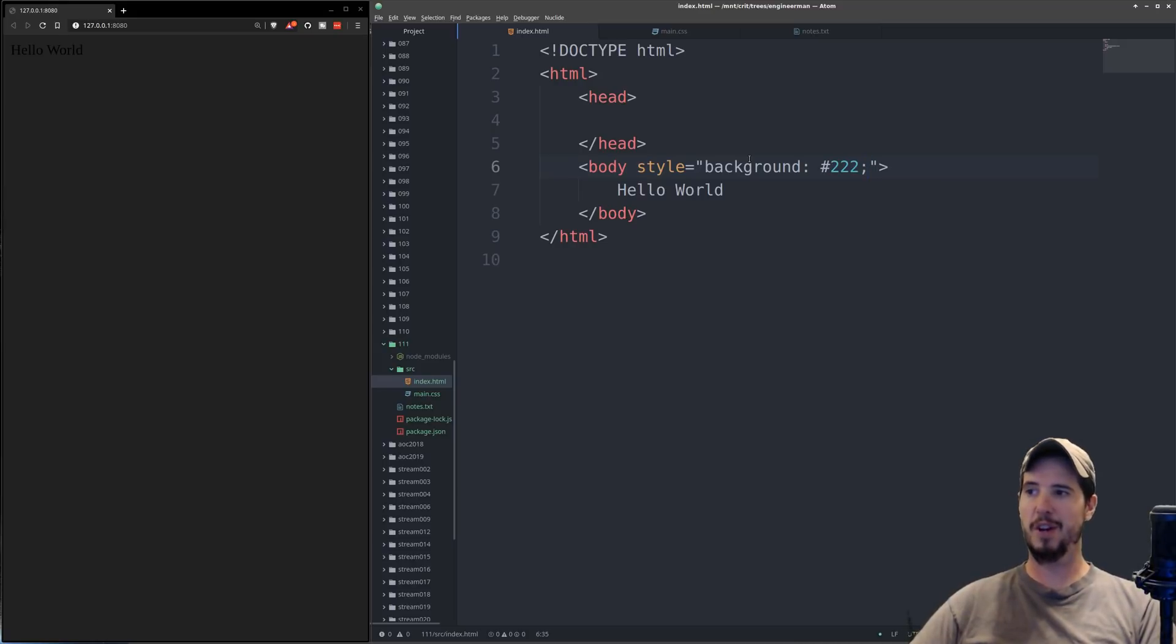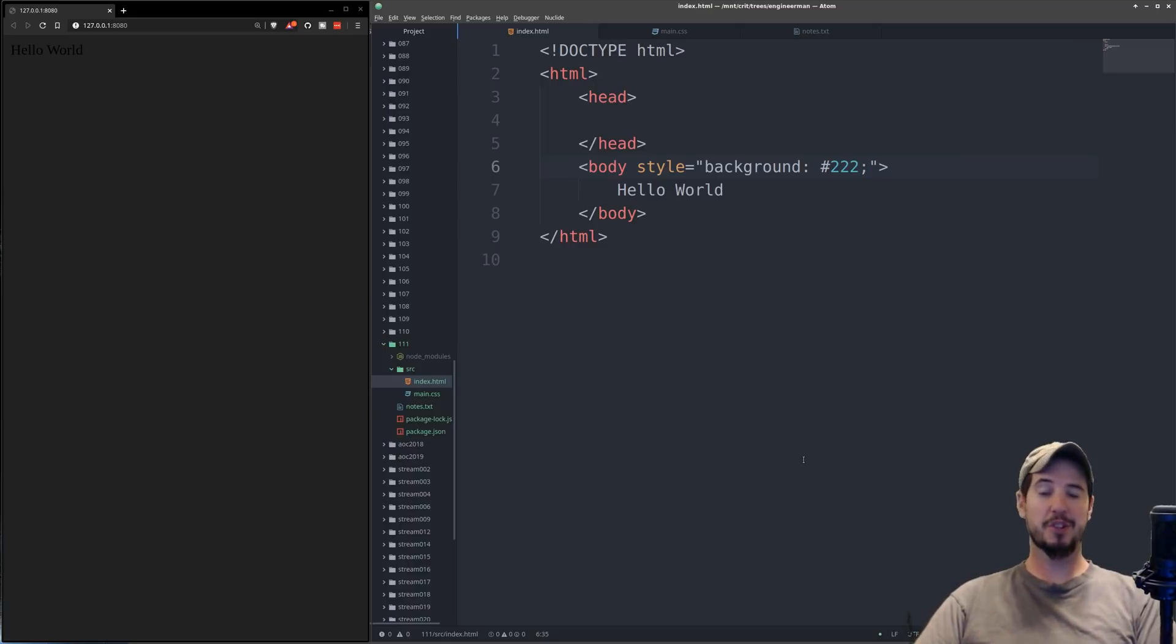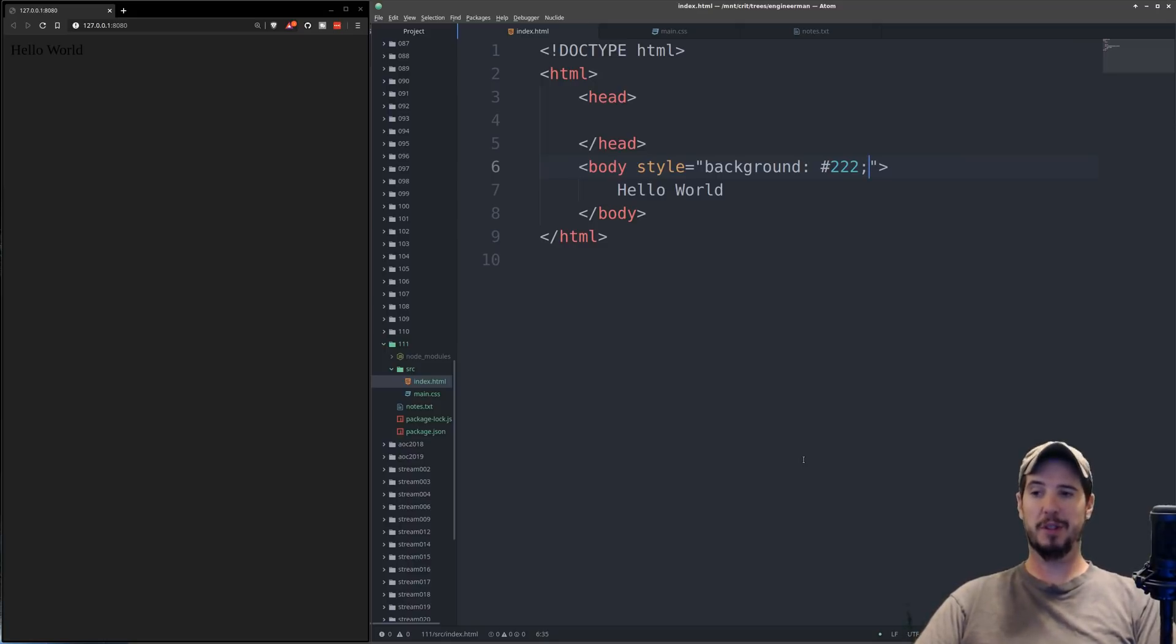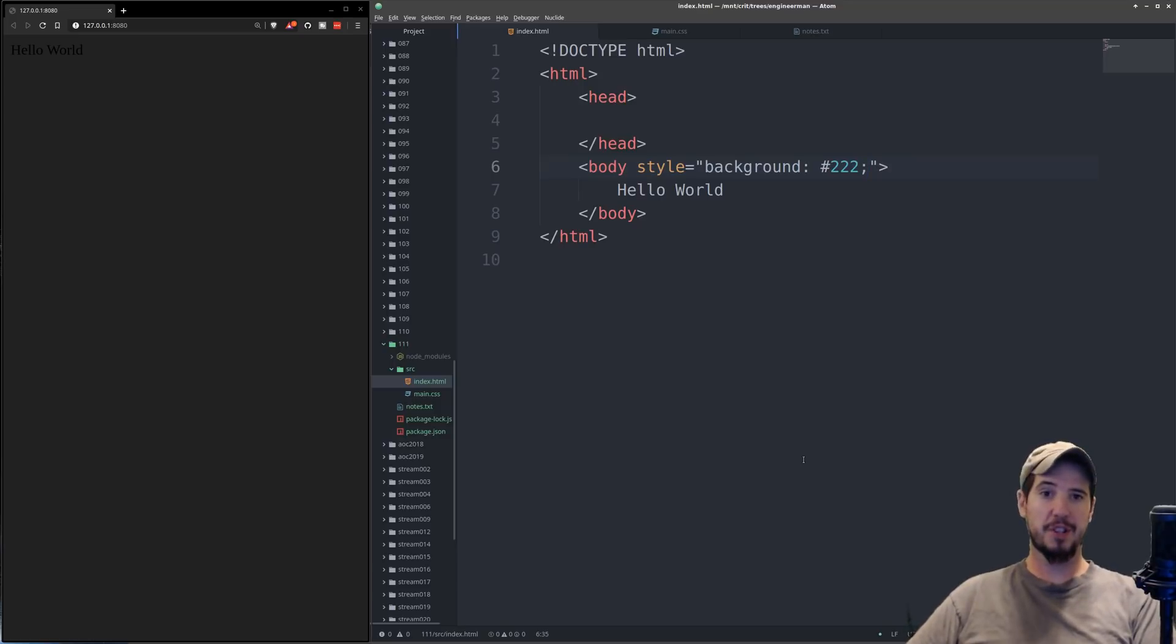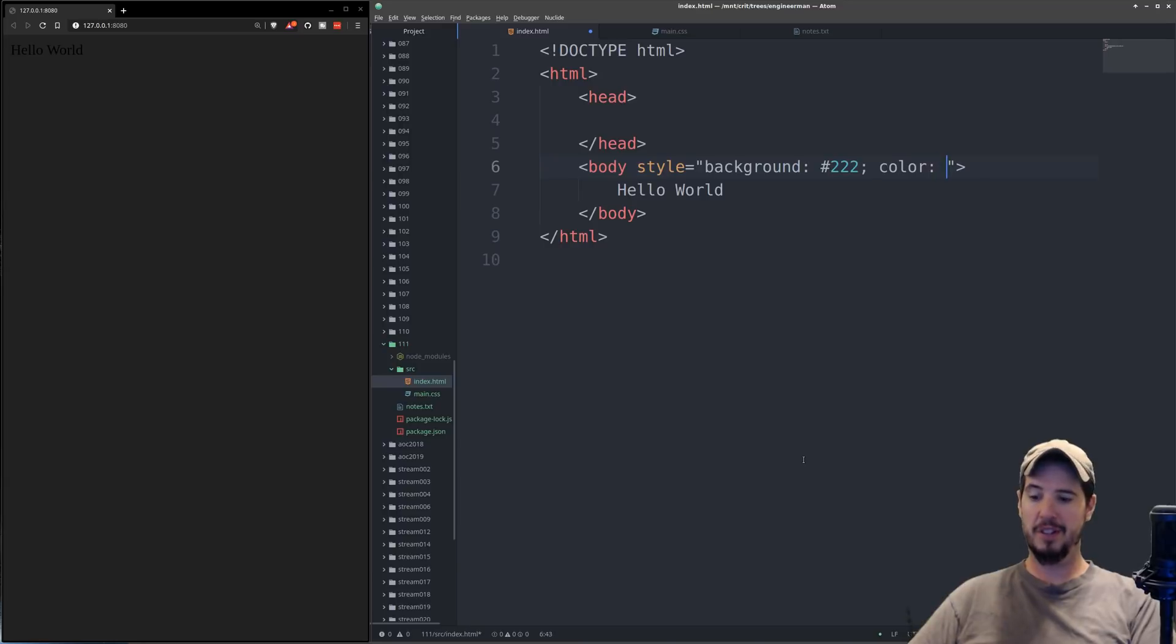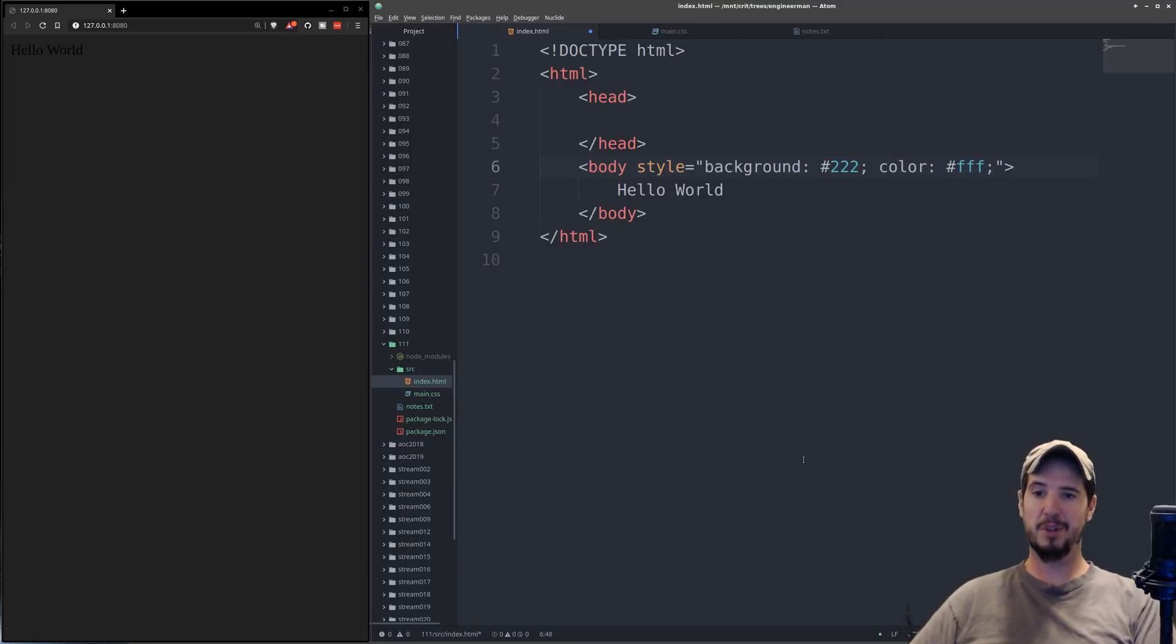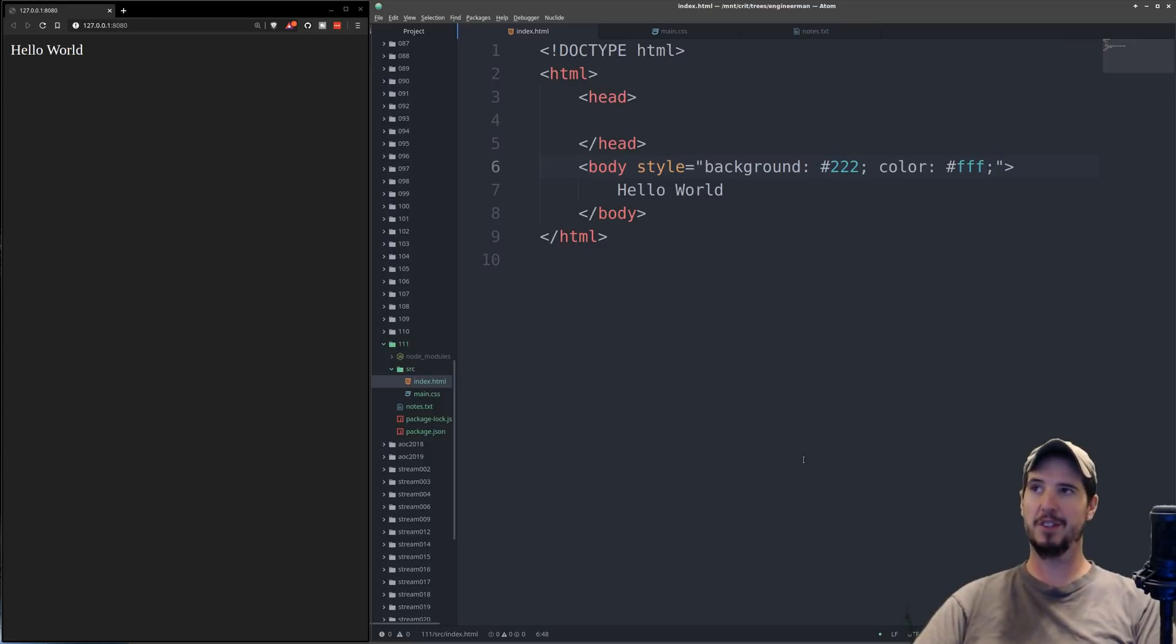But now we have another problem, we have dark text on a dark background. So now we're just going to add another CSS property to make the text white. So the CSS property to make the text white is called color, and then we do colon, and we'll do pound sign fff, which is going to be white, a semicolon, save, and now the text is white.